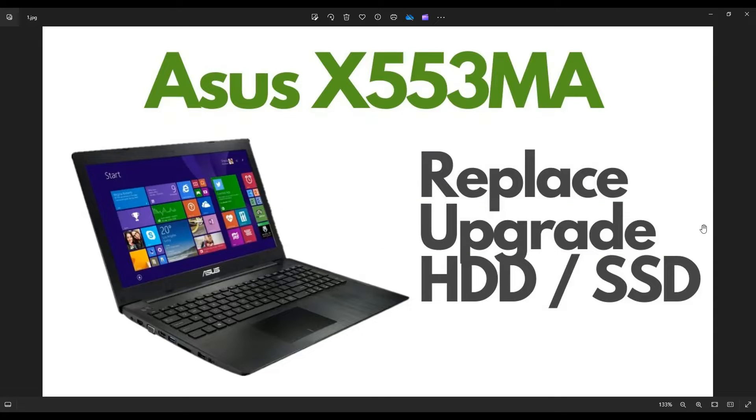Hey guys, my name is Jamin. Thanks so much for visiting my channel. In this video, I'm working on an ASUS X553MA.